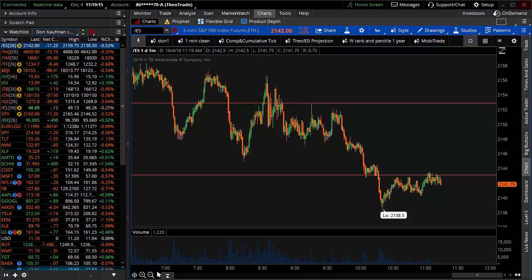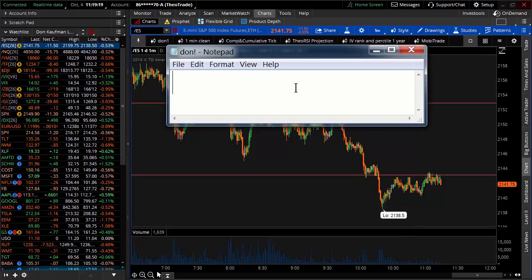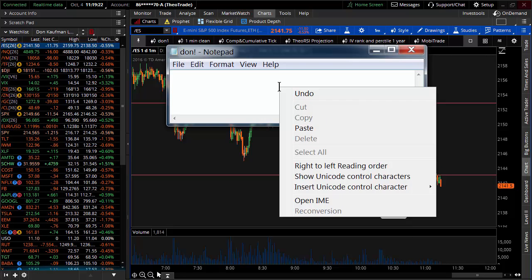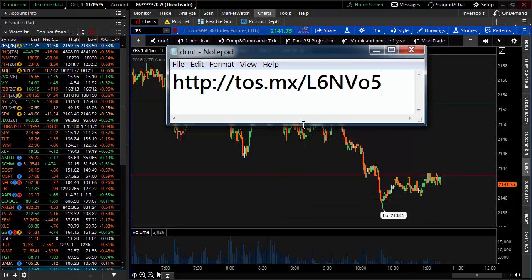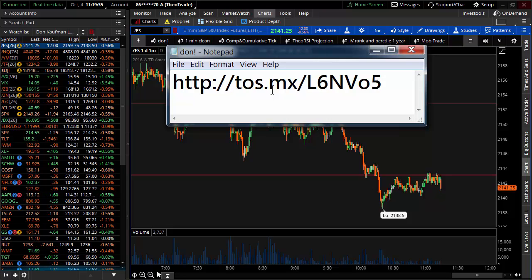Allow me to show you. Here is just a blank notepad — this could be anything, this could be a chat room, this could be Twitter. All you have to do is come in here, right-click, and paste the link. So this is a tos.mx link. That is your shared link. You can share your watch list with roughly anybody and or everybody.